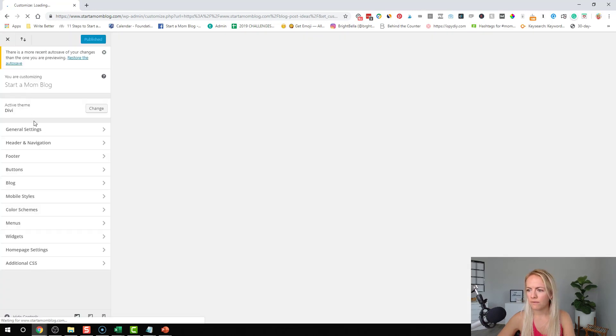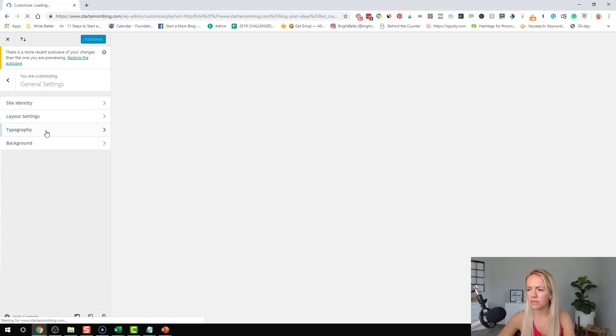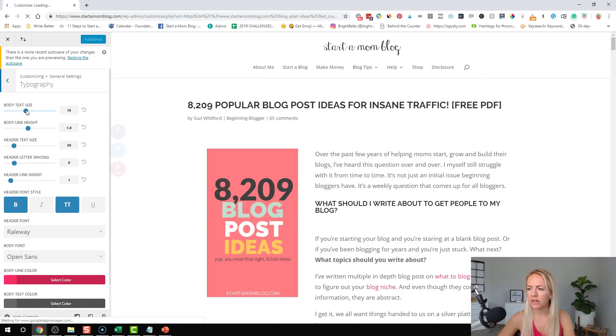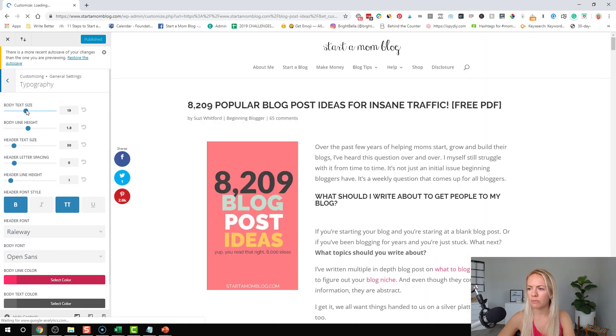And then from here, go into general settings, typography, and here's where you can change your body text size or your header text size. So here's where you can make the adjustments.